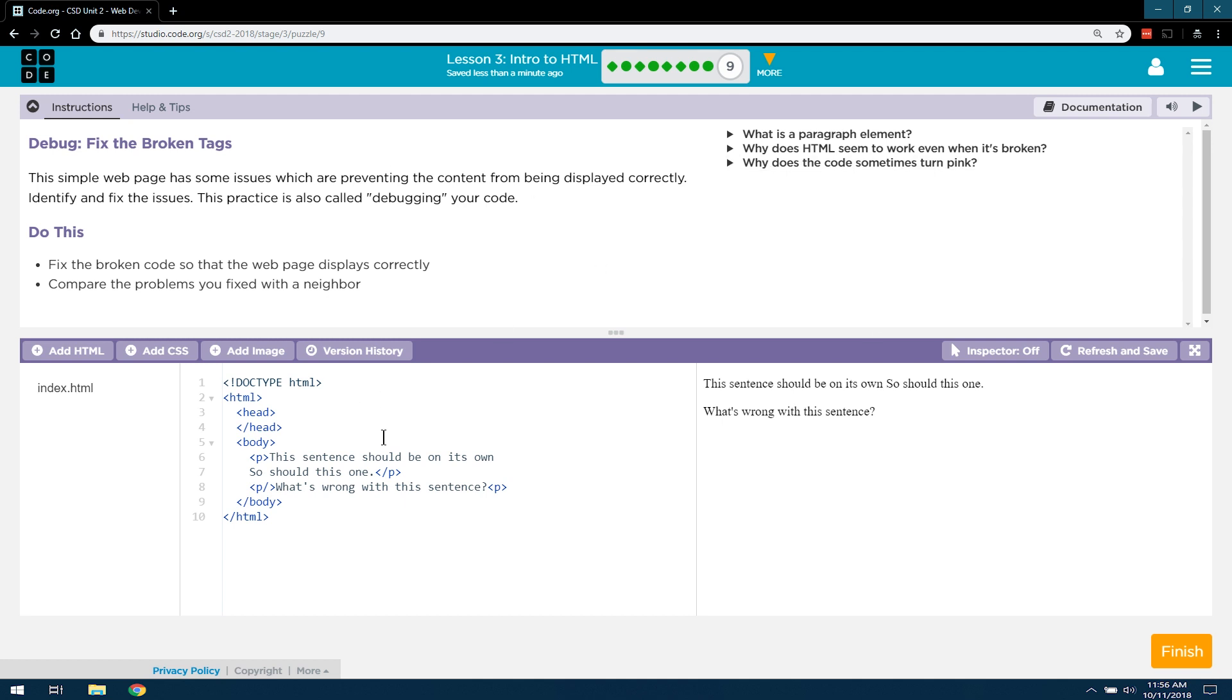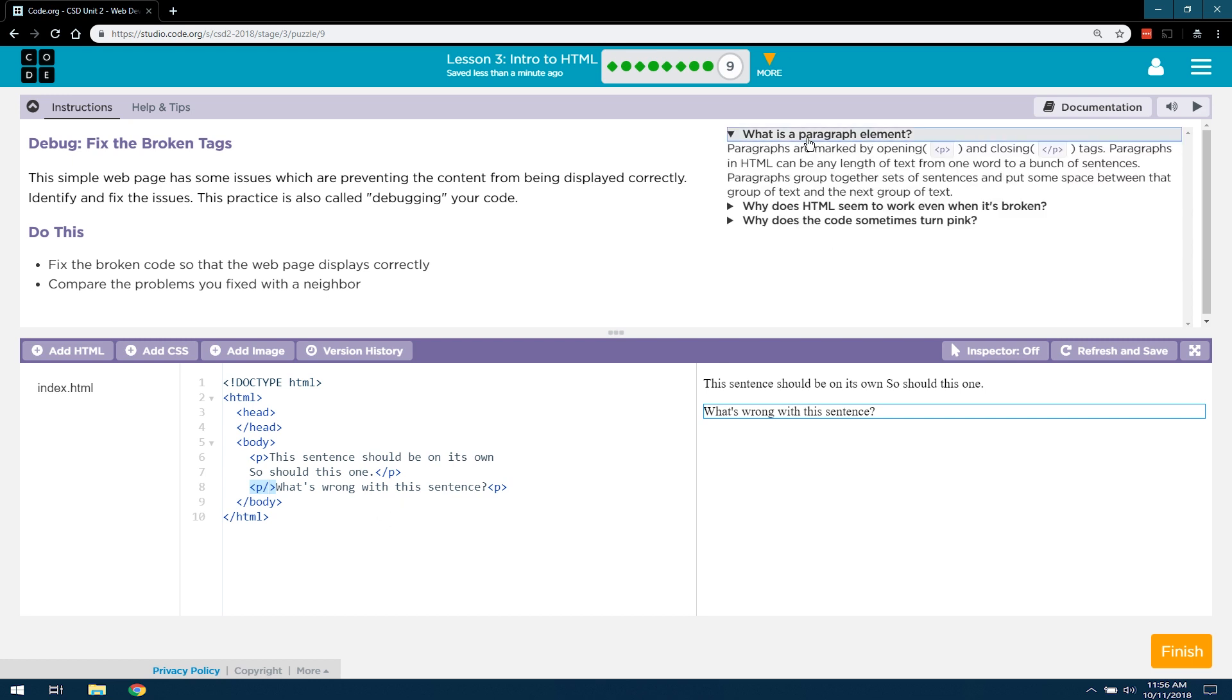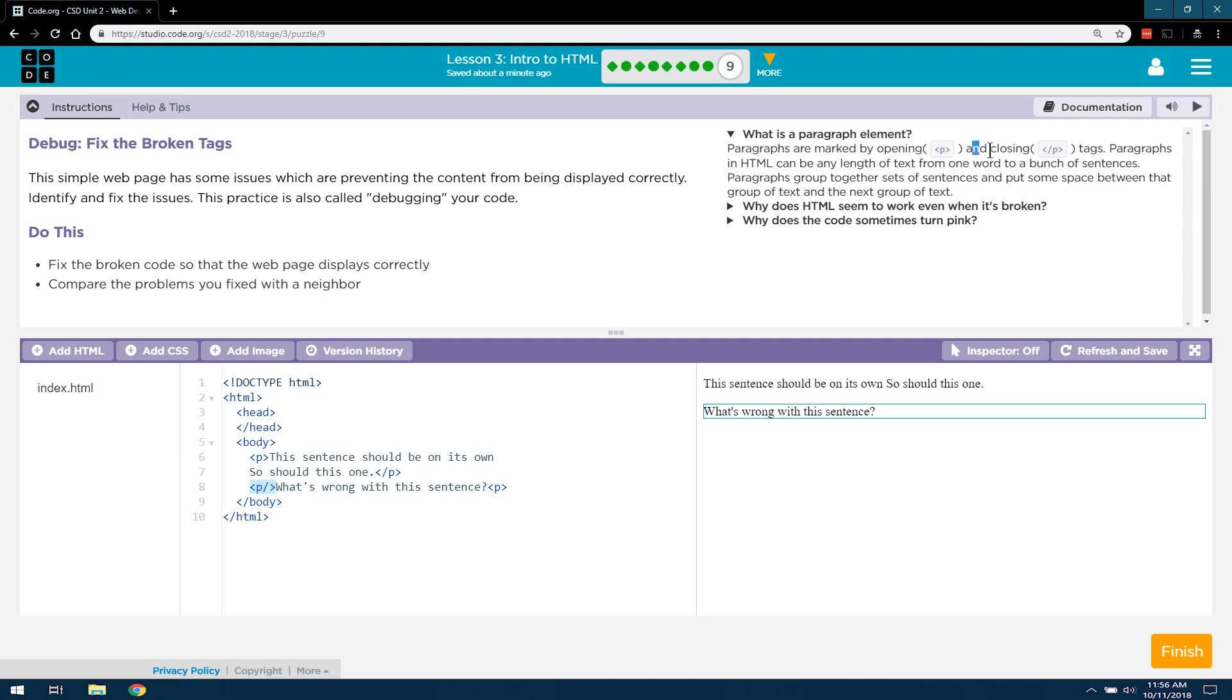Hmm. So if I look down here, well, I'm not really sure. That looks kind of strange. So what is a paragraph element? Paragraphs are marked by opening P and closing P tags. So I guess this shouldn't have it, because that would be an opening tag. So that's a mistake.